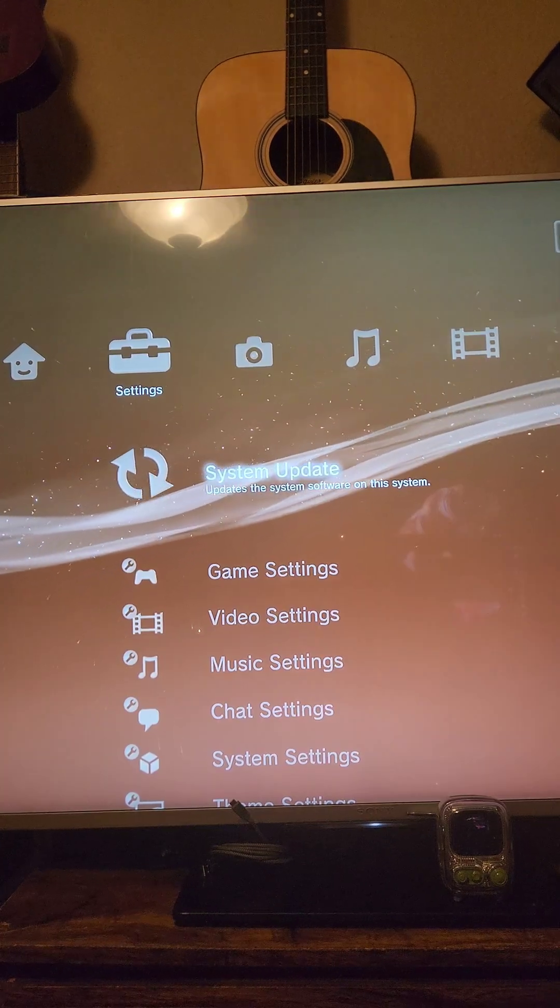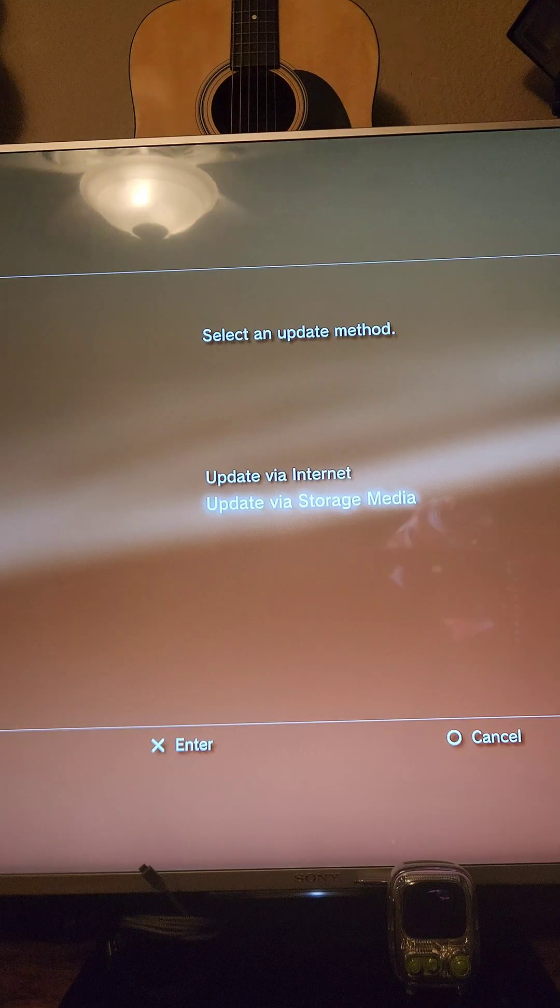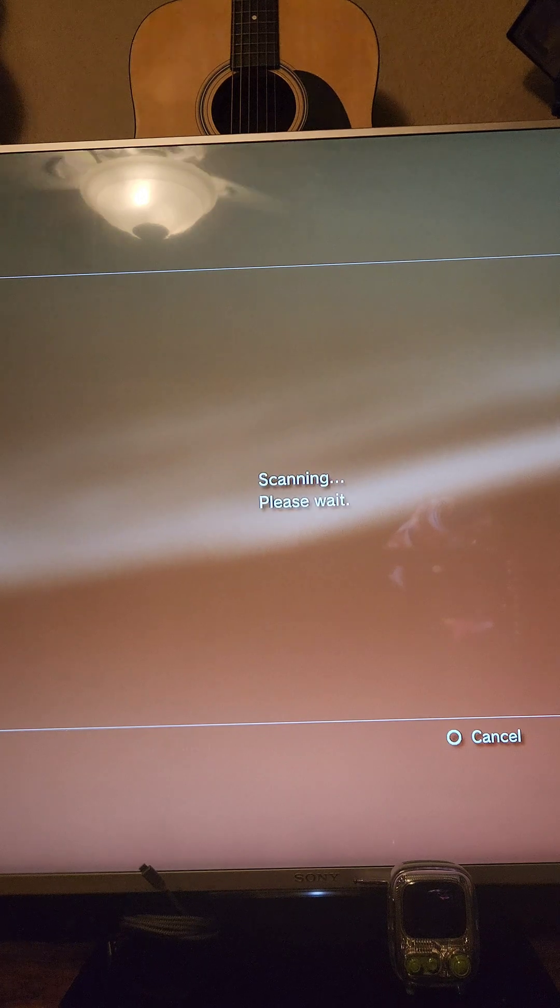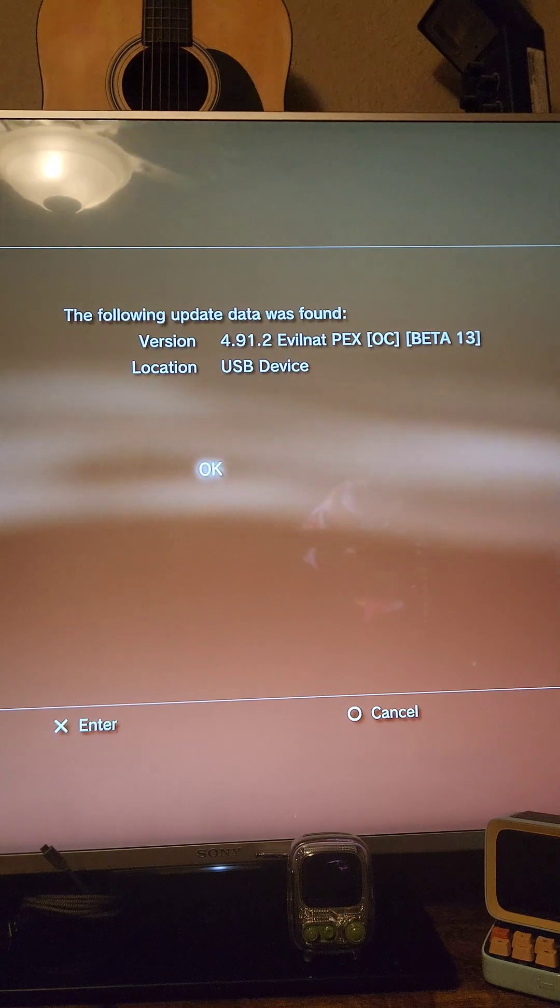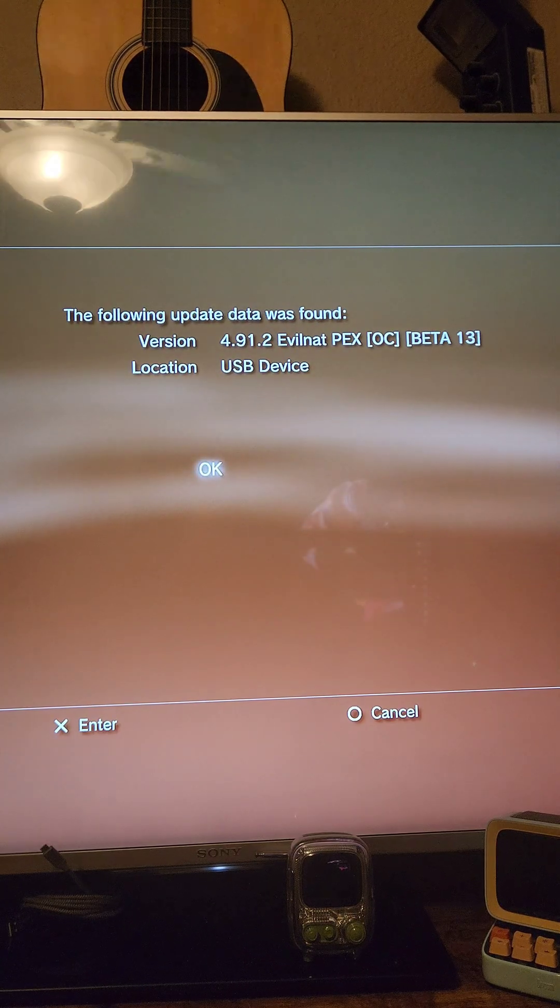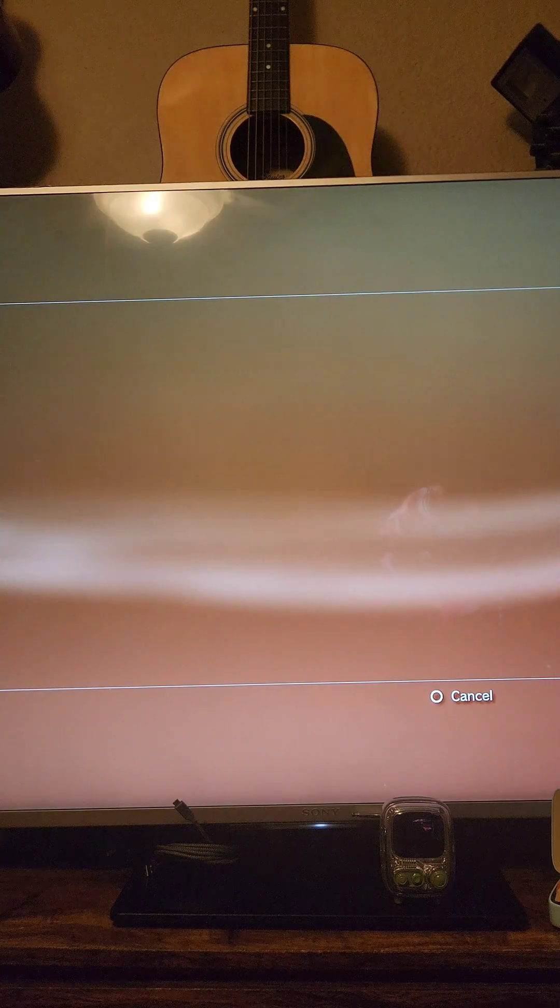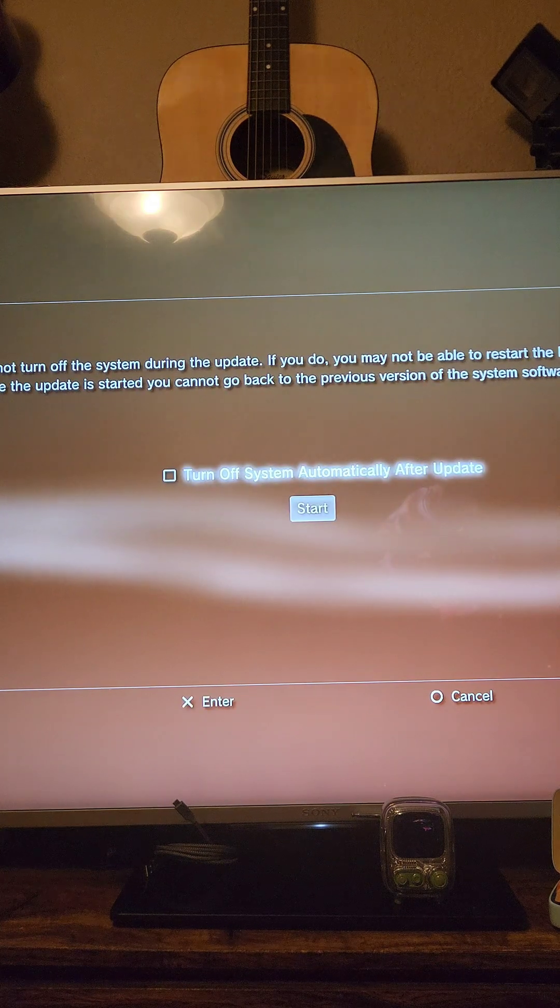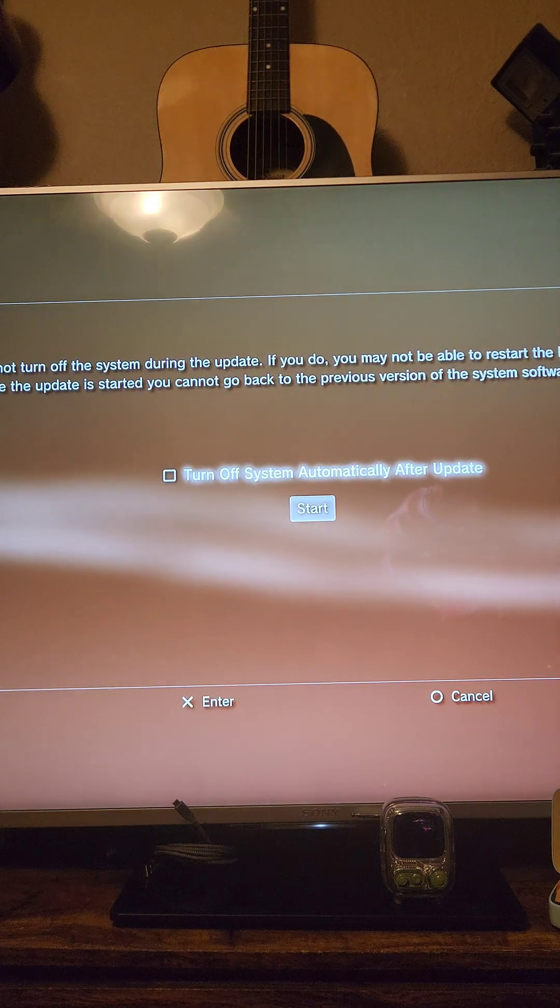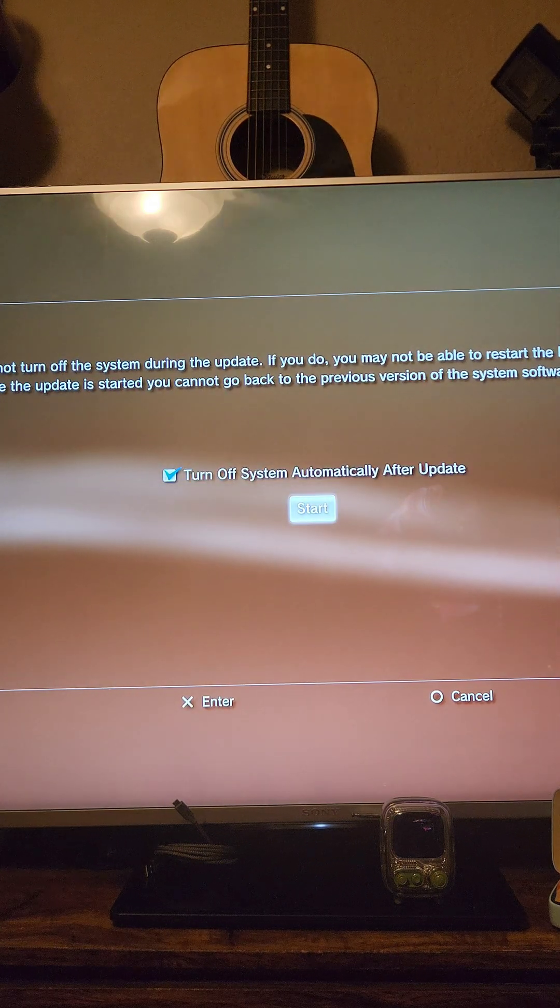We're going to go back to settings and system update and select it. We'll press update via storage media, and it should see the custom firmware we want to install. We're going to press X to start the process. We'll press write, press accept, and turn off the system automatically after the update and press start.